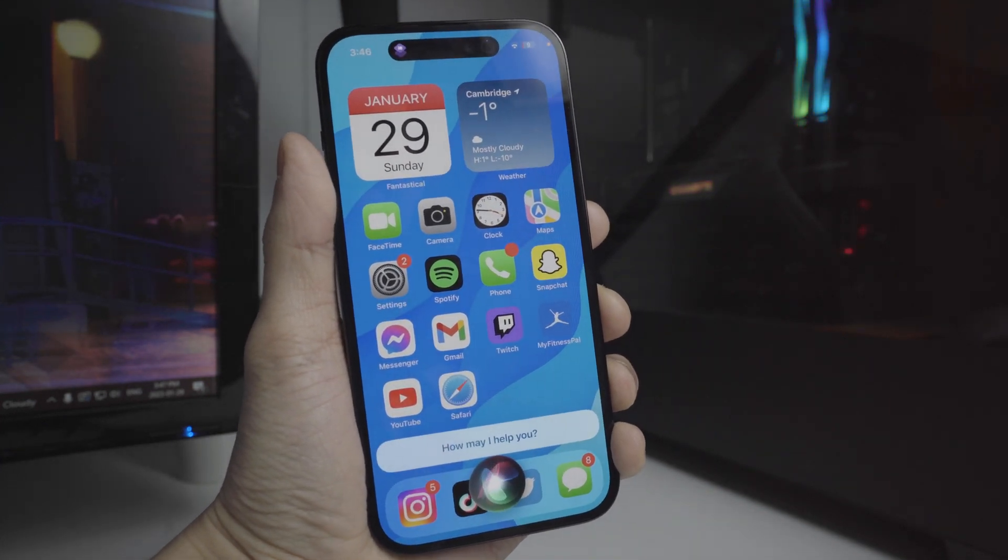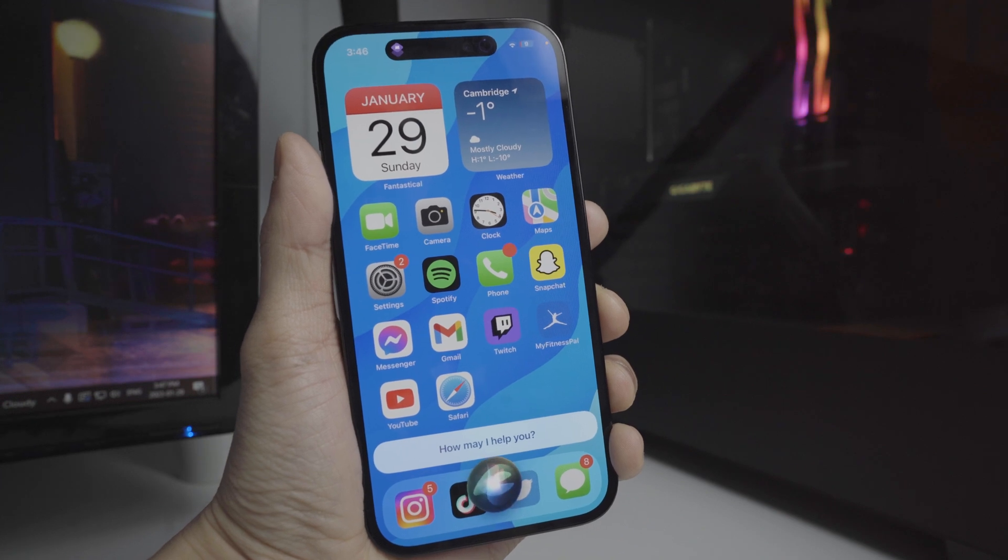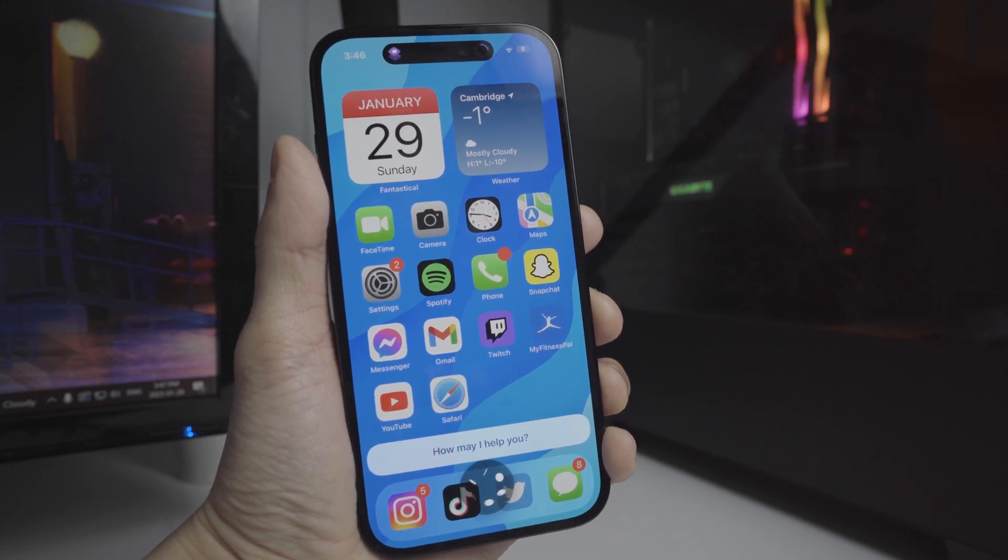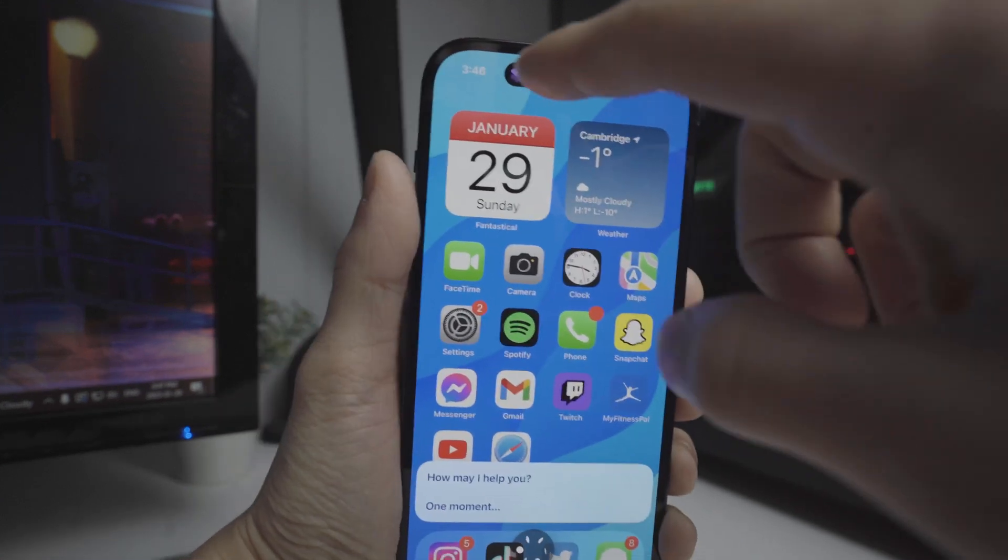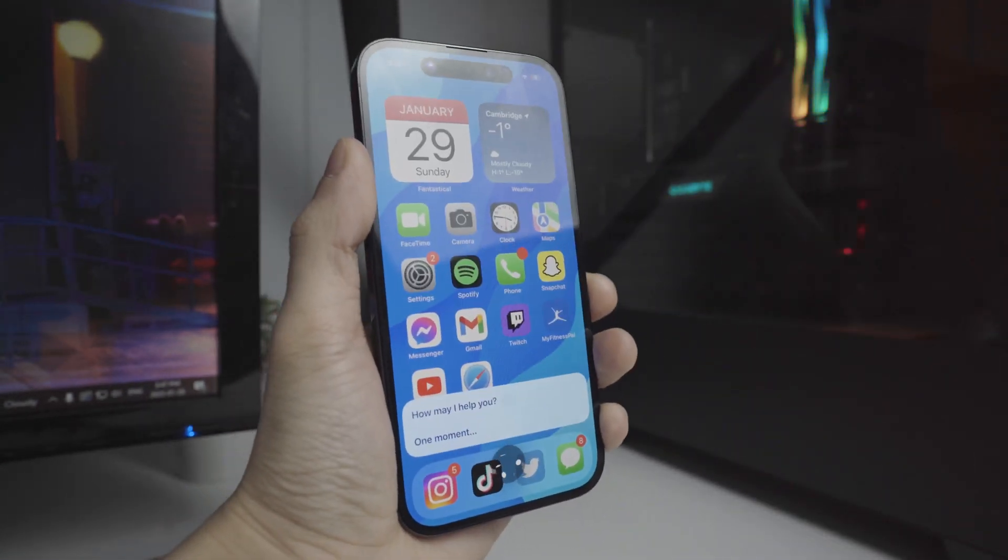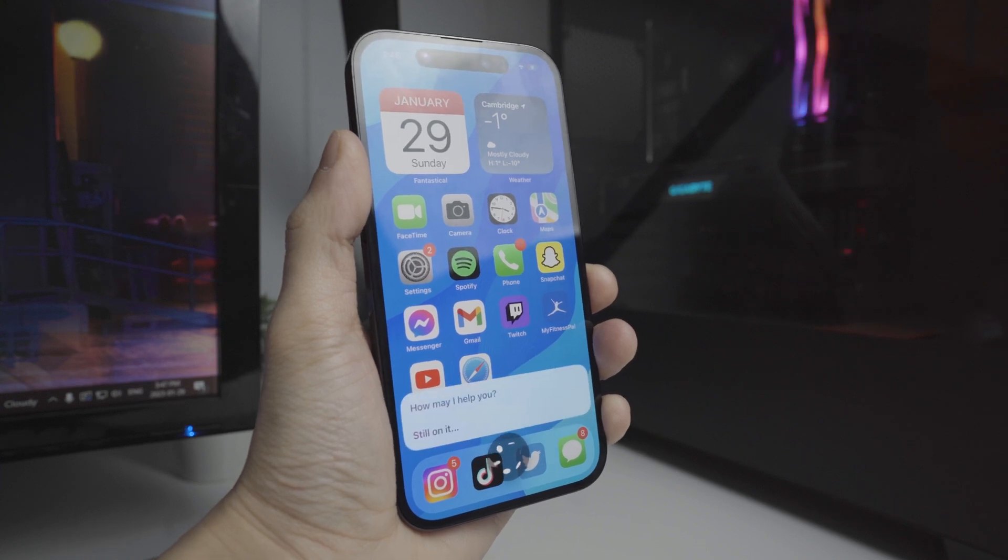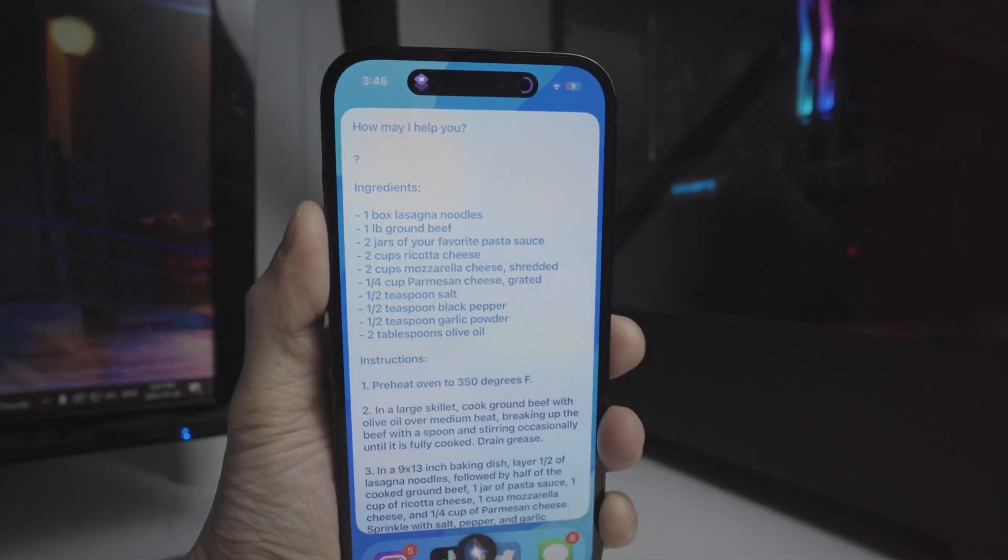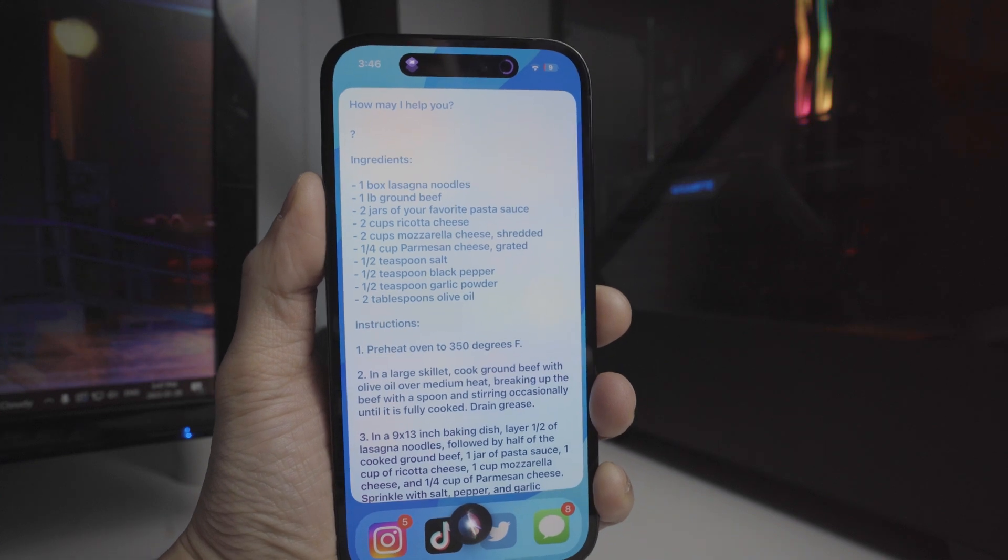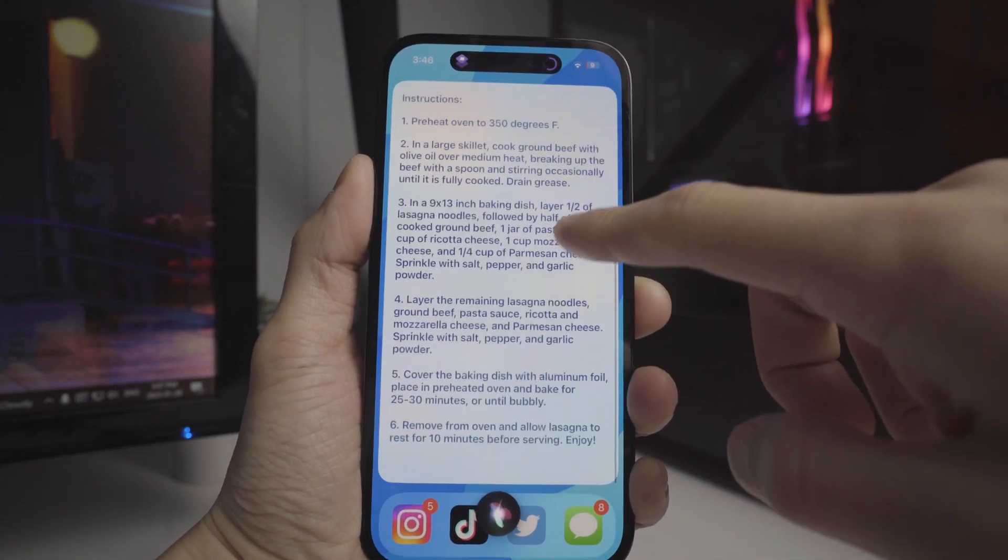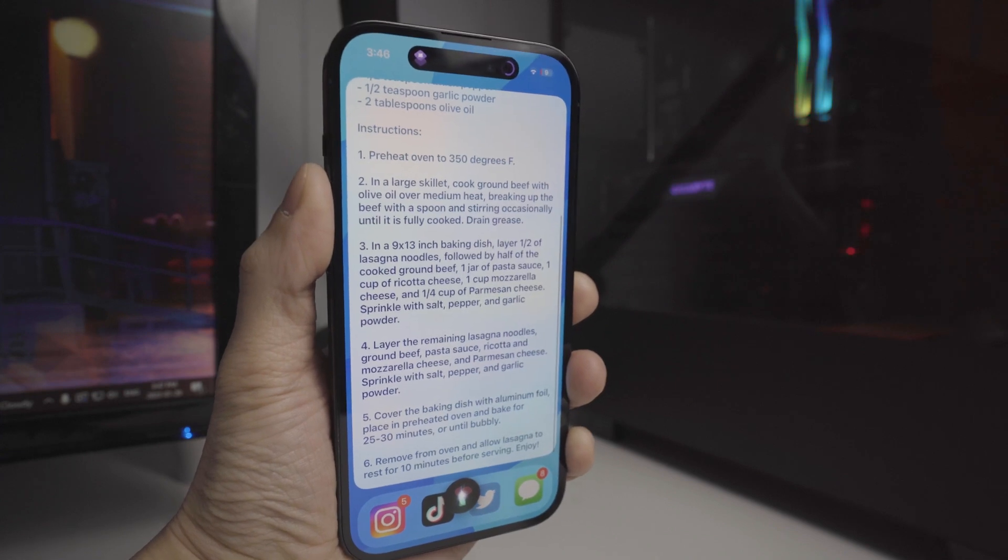What's the recipe for lasagna? You will see it is going to be running through the shortcut as you will see on the dynamic island. This part will take a lot longer than using the regular Siri. But you will notice that it will give us all the ingredients for lasagna as well as a step-by-step guide. We got six instructions right here.